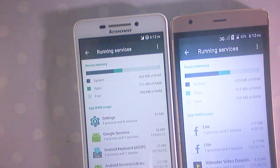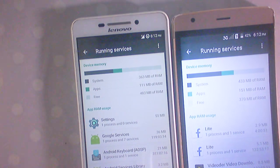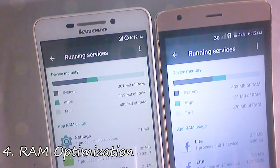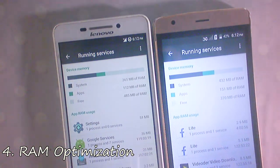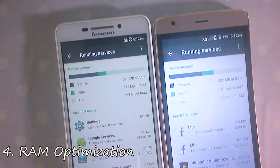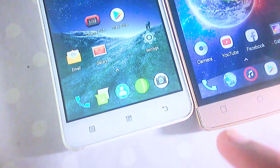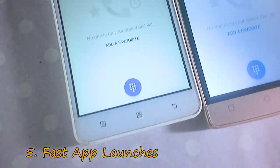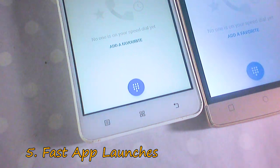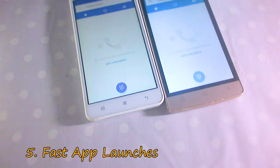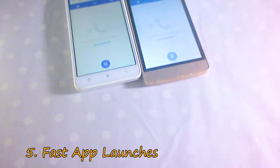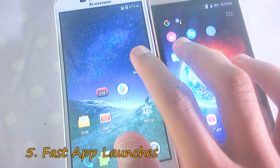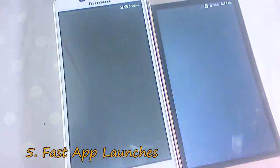You can see the amount of free RAM on both devices. RAM optimization is better in custom ROMs. As you can see, the phone app launched faster on the phone with custom ROM, that is the Lenovo A5000. Even third-party apps like Solid Explorer launched faster on the phone with custom ROM.